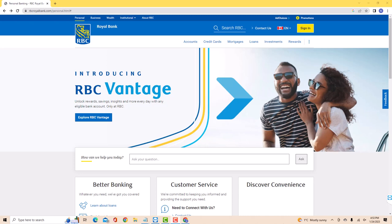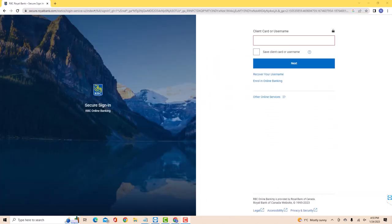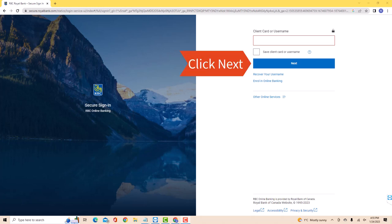Open the website, then click Sign In. Enter your client card or username. After entering, click on Next.